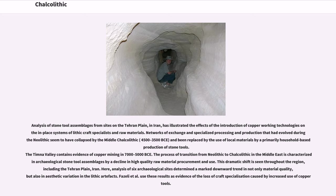These were replaced by use of local materials and primarily household-based production of stone tools. The Timna Valley contains evidence of copper mining from 7,000 to 5,000 BCE. The transition from Neolithic to Chalcolithic in the Middle East is characterized in archaeological stone tool assemblages by a decline in high-quality raw material procurement and use, including the Tehran Plain in Iran. Analysis of six archaeological sites determined a marked downward trend in material quality and aesthetic variation in lithic artifacts — evidence of the loss of craft specialization caused by increased use of copper tools.